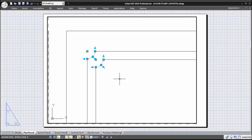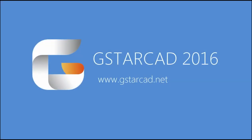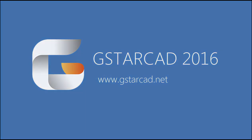Try GSTAR CAD 2016 and enhance your design at GSTARCAD.net.